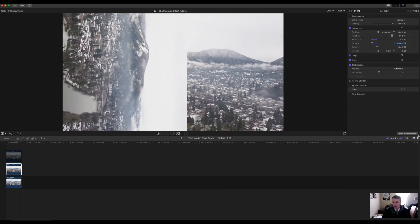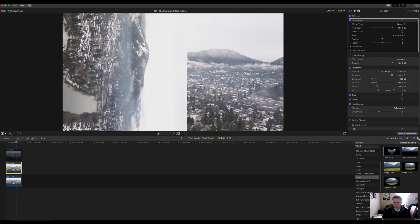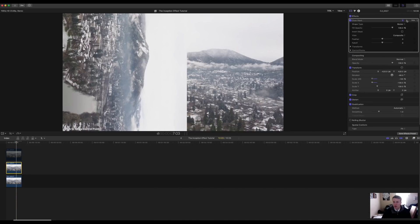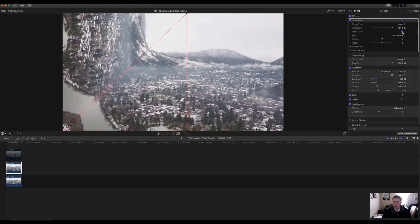Once that's completed, come down to the effects panel. You're going to do the same as you did earlier — take the draw mask and bring it right on top. Make sure that your draw mask and your Bezier is selected. Start in the corner again, then basically make another triangle going to the different corners, cutting the clip in half, and then come over to the right side once that's completed and hit invert mask.